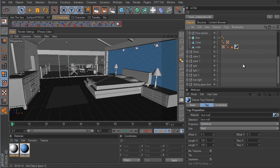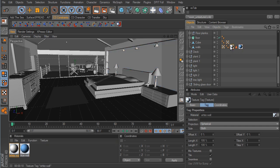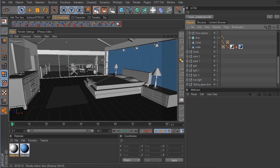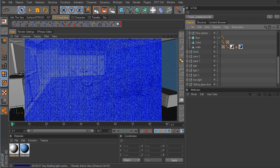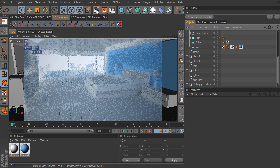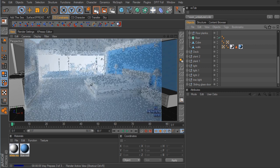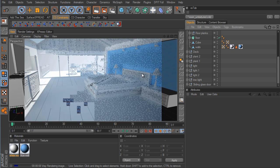So I need to drag the White Wall material over to the Walls object and place it on the very left-hand side. Now when we render again, the walls are white where they should be, and we have just the selection area showing in blue.